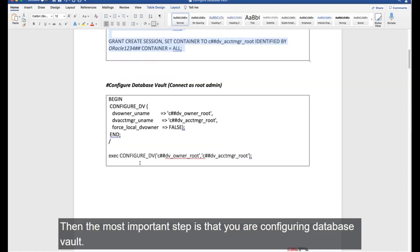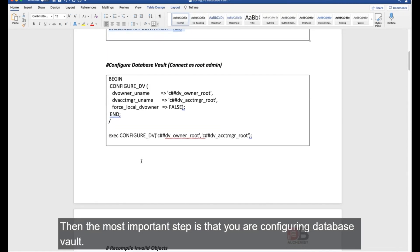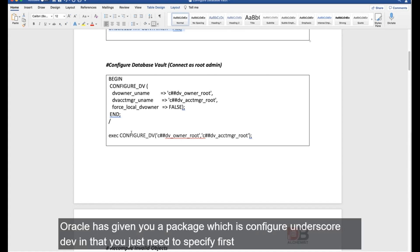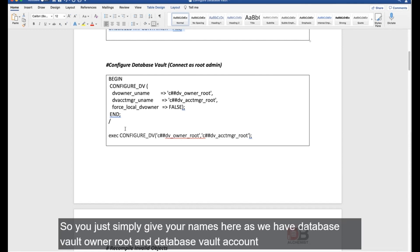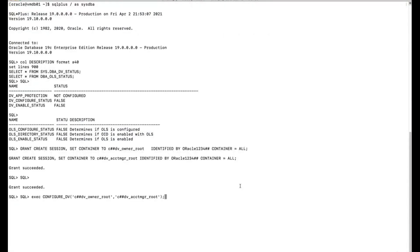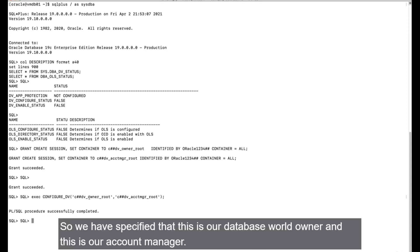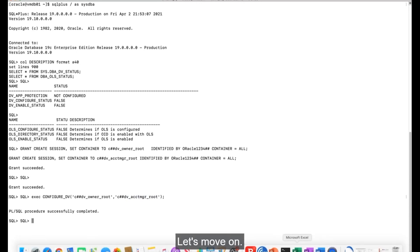The most important step is configuring Database Vault. Oracle provides the CONFIGURE_DV package — you simply specify your Database Vault owner and account manager usernames: DV_OWNER_ROOT and DV_ACCOUNT_MANAGER_ROOT. Execute this. You'll see the configuration complete successfully.